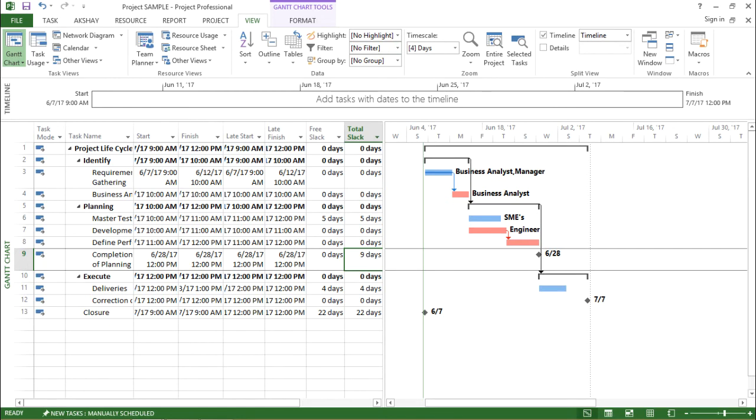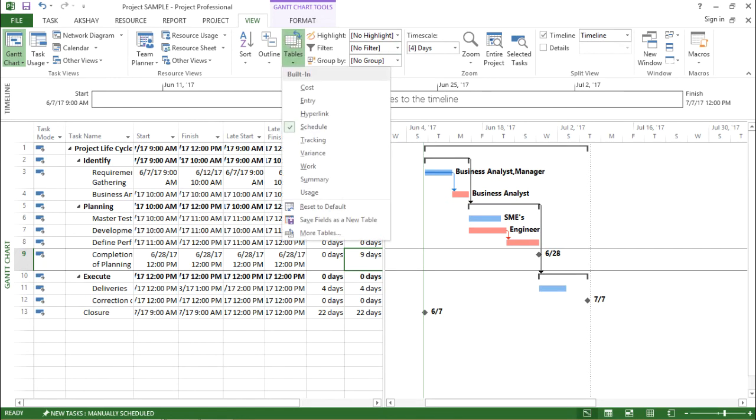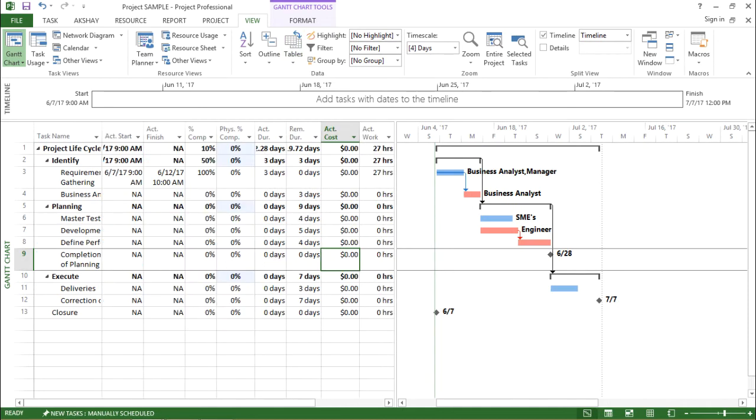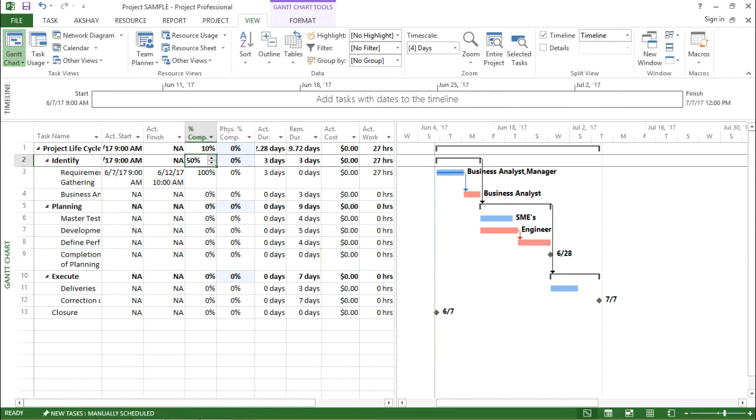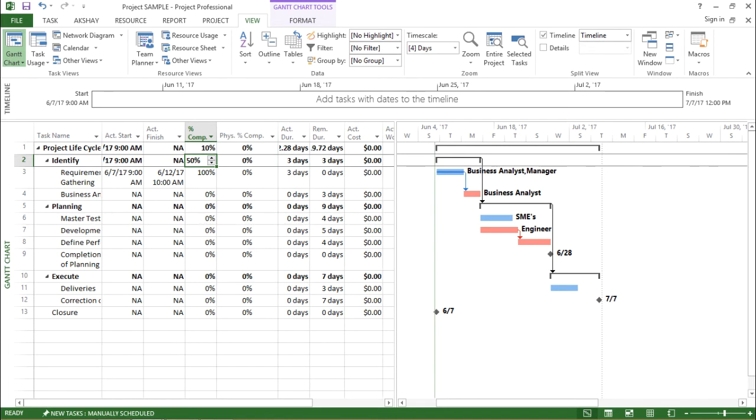Moving on, if I click on this drop down box and let's say if I click on tracking, this tracking will show me some other features. It helps me to track the percentage completion of my project, how much percentage has been completed. So as you can see in this column, I have percentage complete, physical completion...